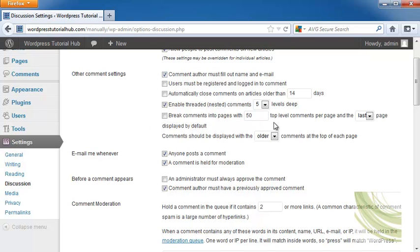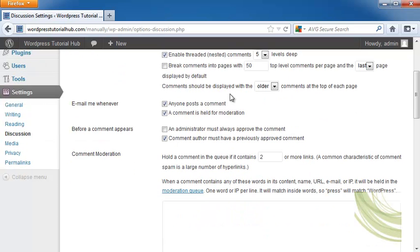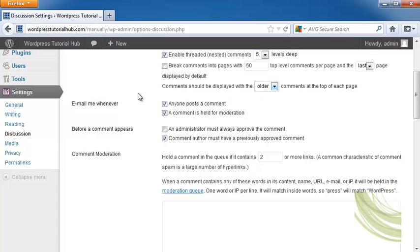You can break comments into pages with top-level comments on the first page or the last page. You can display comments with the older comments at the top of each page or the newer. You can make it so that you're emailed whenever someone posts a comment or if a comment is being held for moderation.